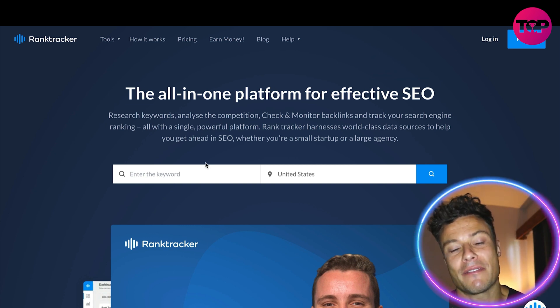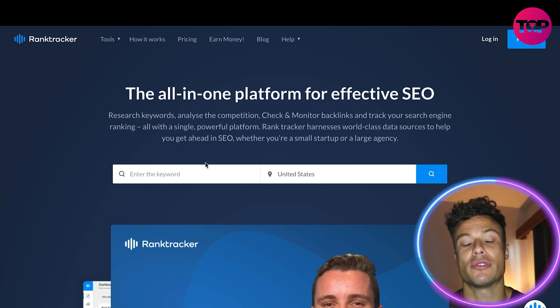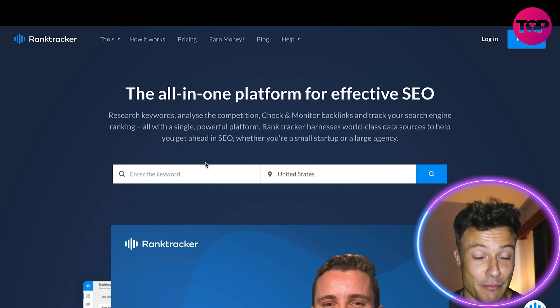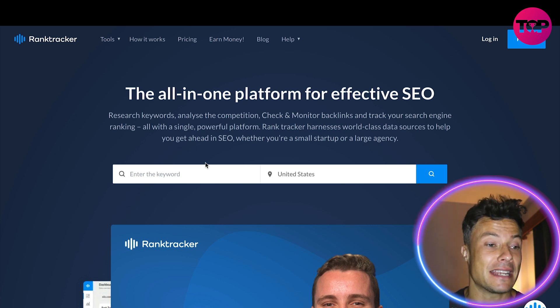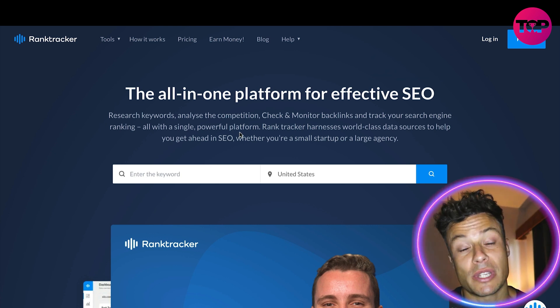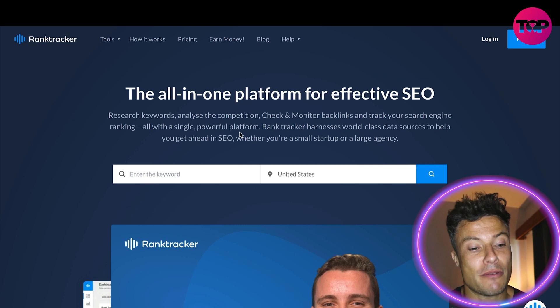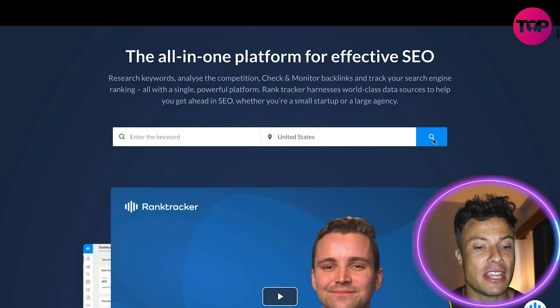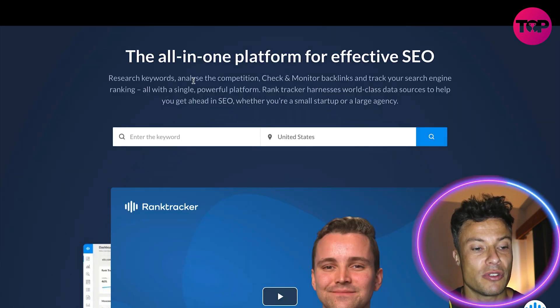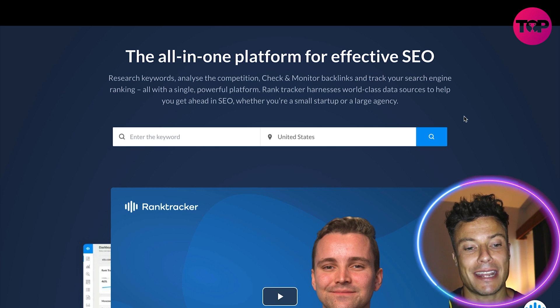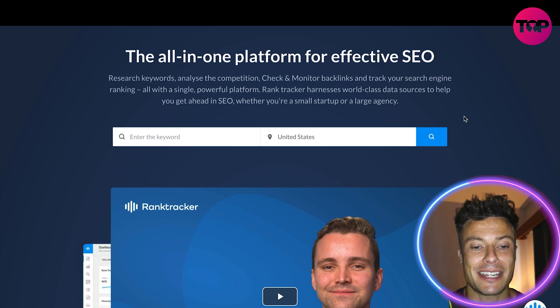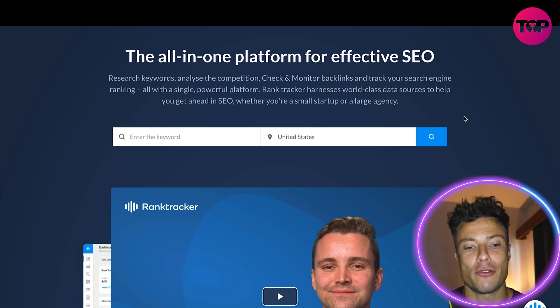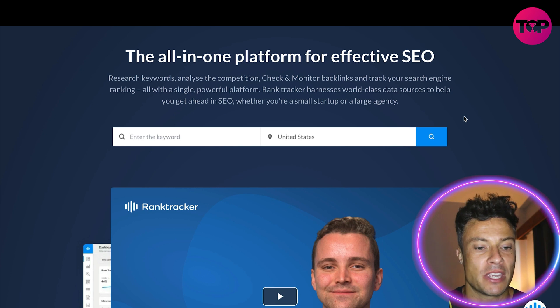SEO can be a very difficult thing to learn and I myself am no expert in SEO, but using tools like this is a great way to improve it very easily. You can research keywords, analyze the competition, check and monitor backlinks, and track your search engine rankings all with a single powerful platform.